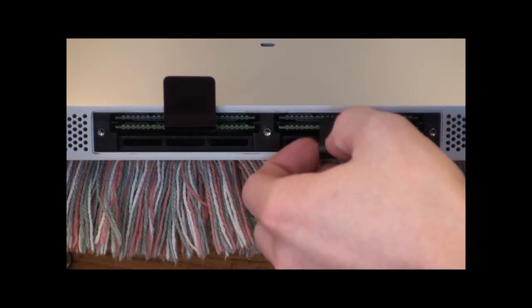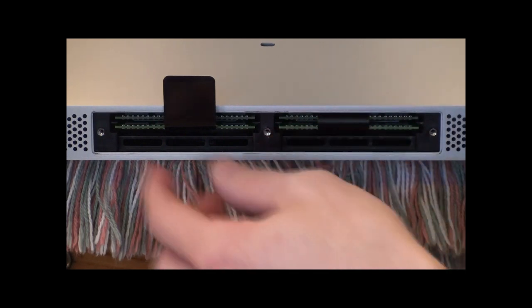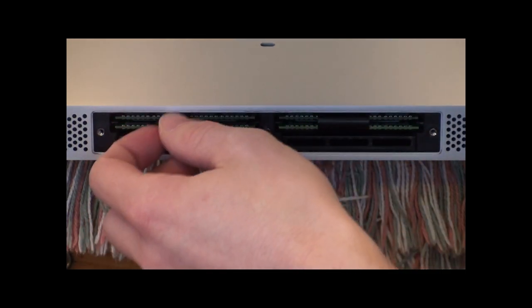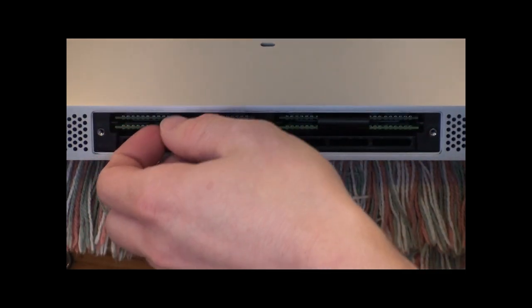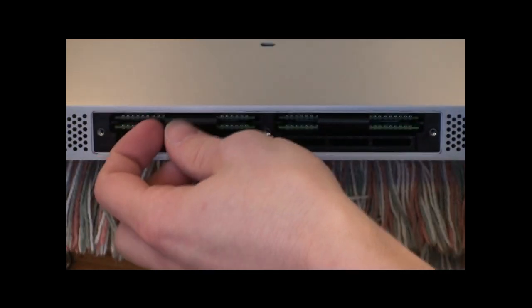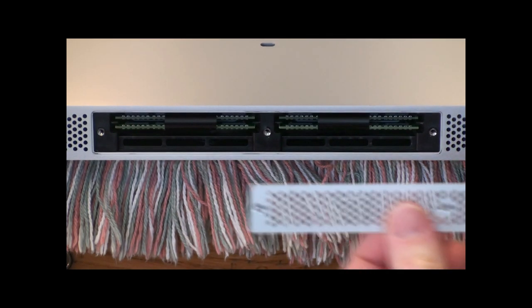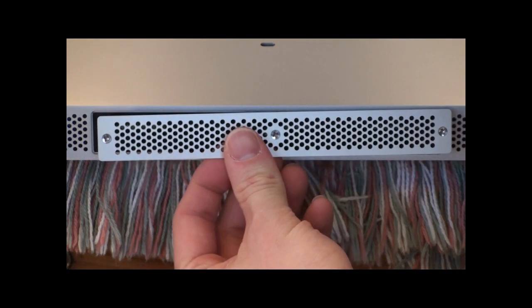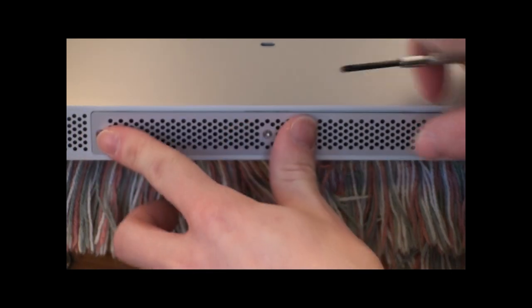Once you get those two new sticks in there in the bottom slots, you're going to fold these black tabs back underneath and then you're going to screw your face plate back on and you will be all done.